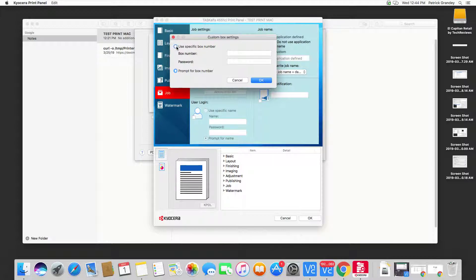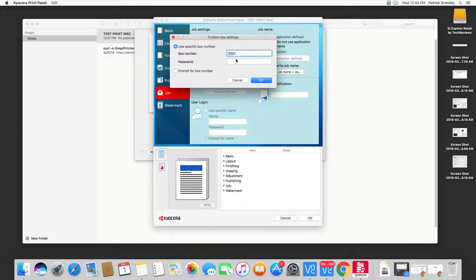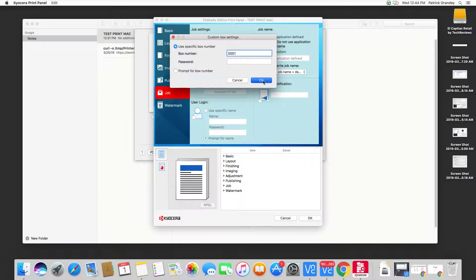We're going to use a specific box number, which we created in the previous video, 0001. No password associated with the box. I'm going to hit OK.